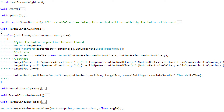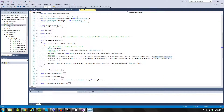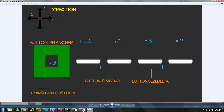Let's look at a diagram to better understand this. In the top left you'll see a direction vector, which can be any combination of x and y — so any 2D direction — and that's multiplied by i plus the button num offset. In this diagram we have an offset of 1 since the first button isn't on top of the button brancher. The button brancher itself equals transform dot position, button spacing is the space between buttons naturally, and button dot size delta refers to the width of the button.